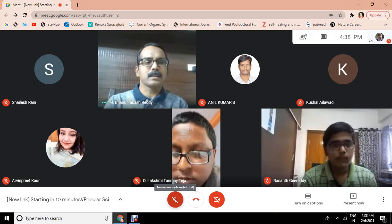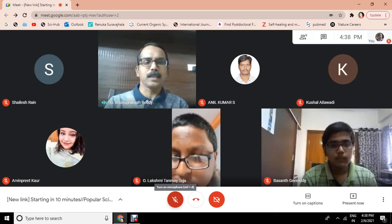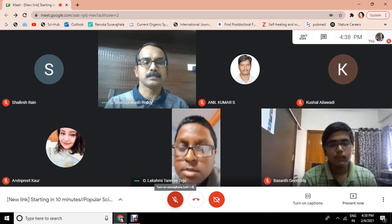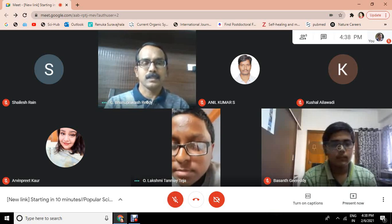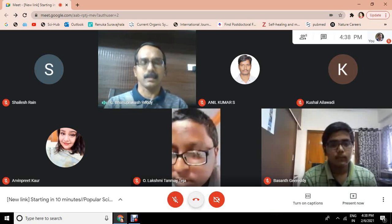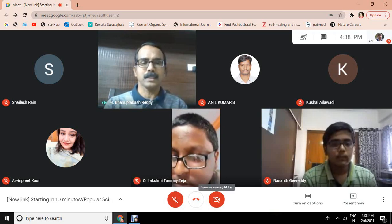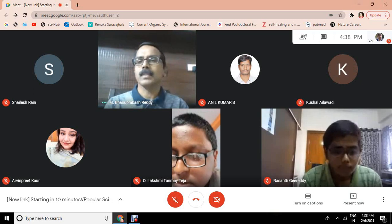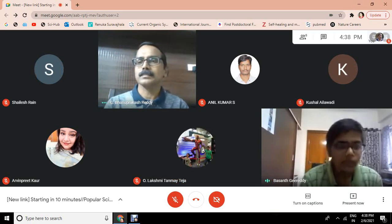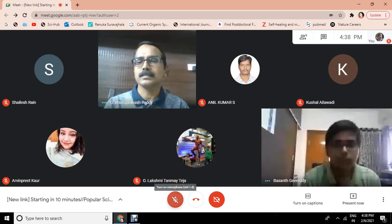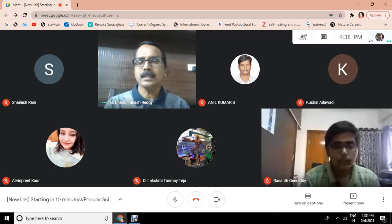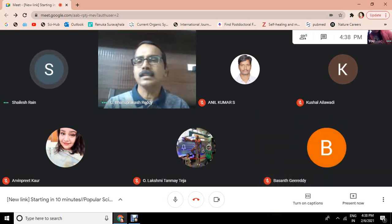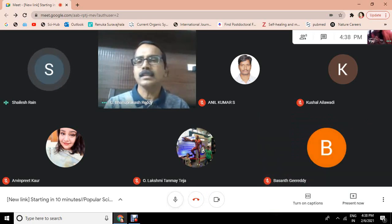Lakshmi Tanmayteja, you are in which grade? Sir, I am in 9th class. Wonderful. Prashant is in 10th — Prashant, would you like to say something? Yes, I am from 10th class. And someone else says: I am in 8th class.